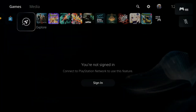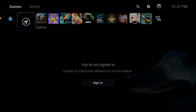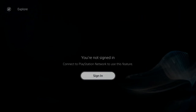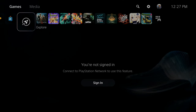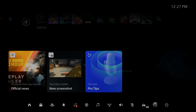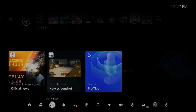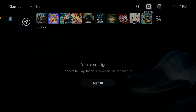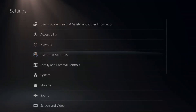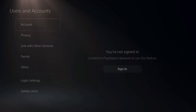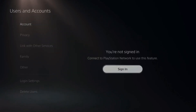If you're under Explore, immediately you should be brought to the screen where it says connect to PlayStation Network to use this feature. Sign in — all you do is select sign in. Otherwise, you can press the PlayStation button and then go down to the game base under the quick menu. A third option is to go up to settings and then go to users and accounts. Anywhere under those screens, you should be able to see the sign in option.